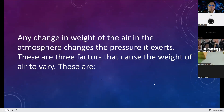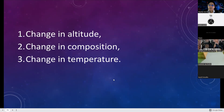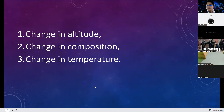Any change in weight of the air in the atmosphere changes the pressure it exerts. There are three factors that cause the weight of the air to vary. Number one: change in altitude — the more we go high, the more we change the weight of the air. Number two: change in composition — air can carry dust or more water vapor, which changes its weight.